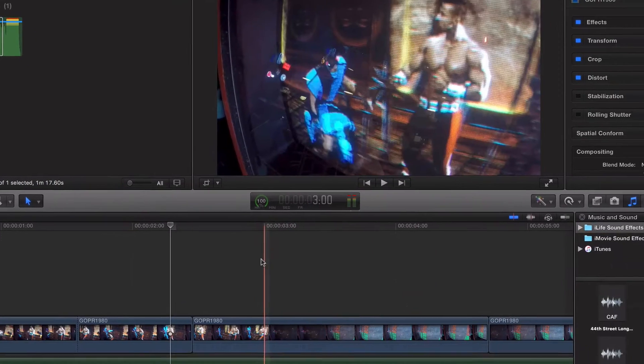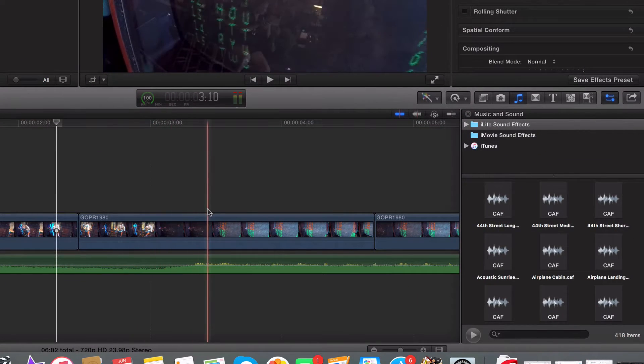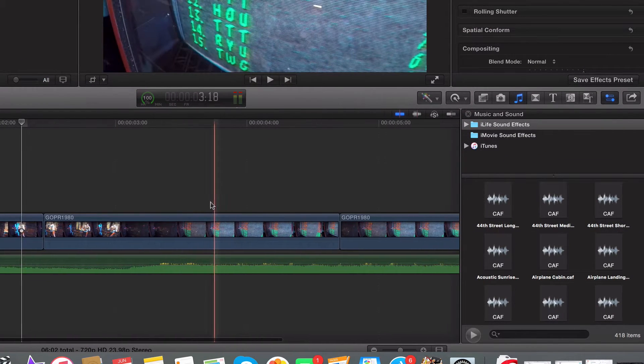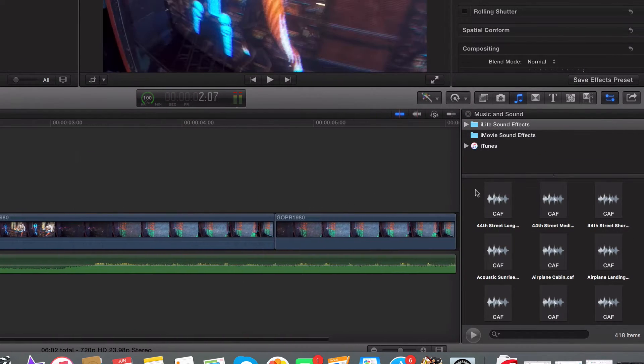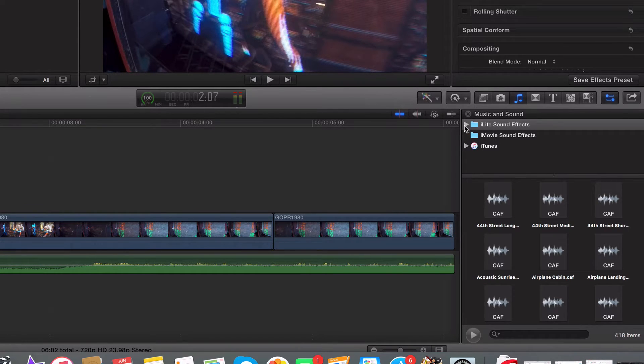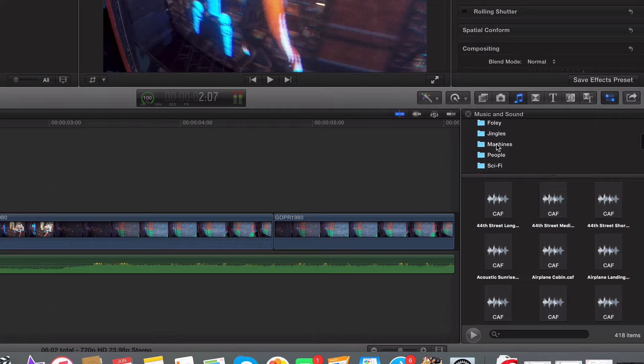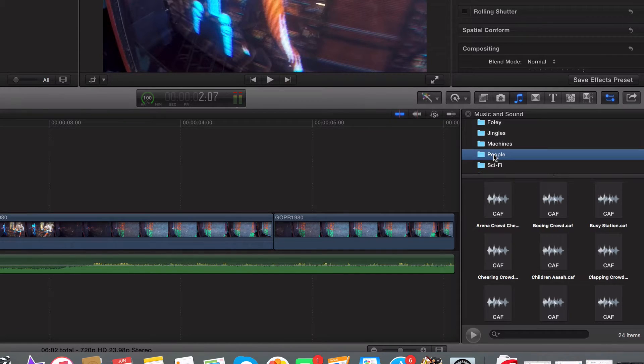What I want to do in this video is I want to have people cheering. So what I'm going to do is I'm going to go to iLife movies. I'm going to drop this down. I'm going to go to people right here. Let's click on that.